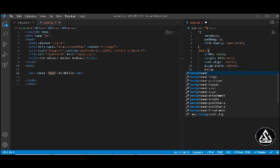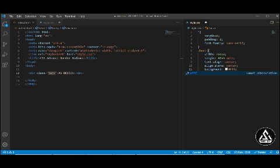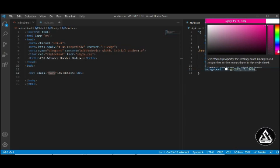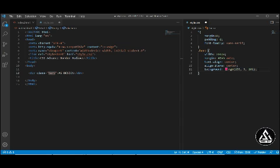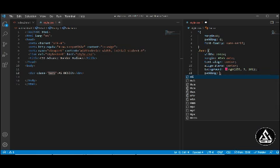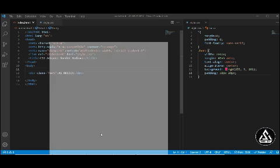I'm choosing an RGB background color — it's looking gorgeous. Now I'm adding padding. If you want to see more about the padding property, check my previous CSS tutorial videos so you won't be confused. I'm typing padding as 10 pixels and 20 pixels. This is the best structure here.